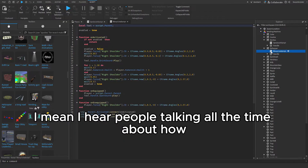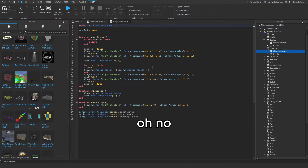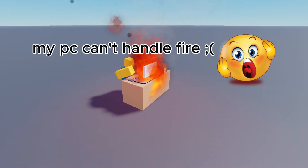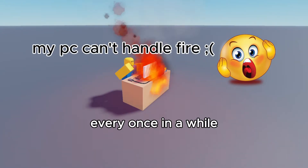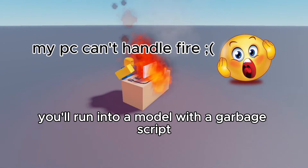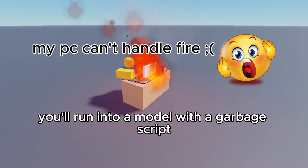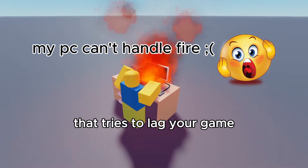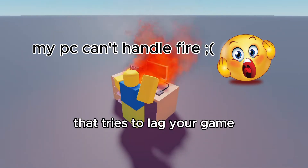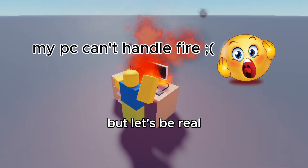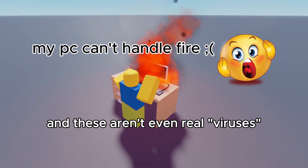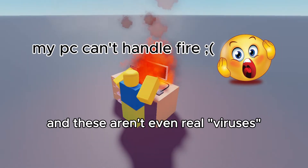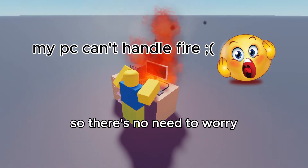Sure, I hear people talking all the time about how toolbox models have viruses. And this is partly true — every once in a while you'll run into a model with a garbage script that tries to lag your game. But let's be real: deleting it takes five seconds and half a brain cell. And these aren't even real viruses, so there's no need to worry.